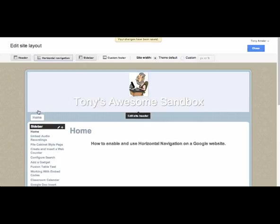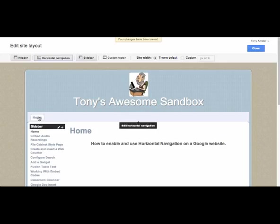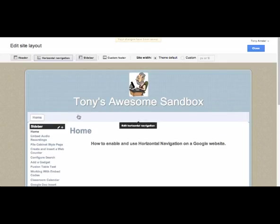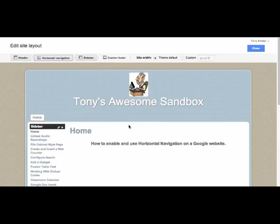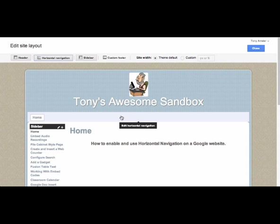Notice my Home button did appear but no other horizontal navigation buttons appeared. As I move my cursor across this area, notice a message pops up that says 'Edit Horizontal Navigation.' So I'll click on it.